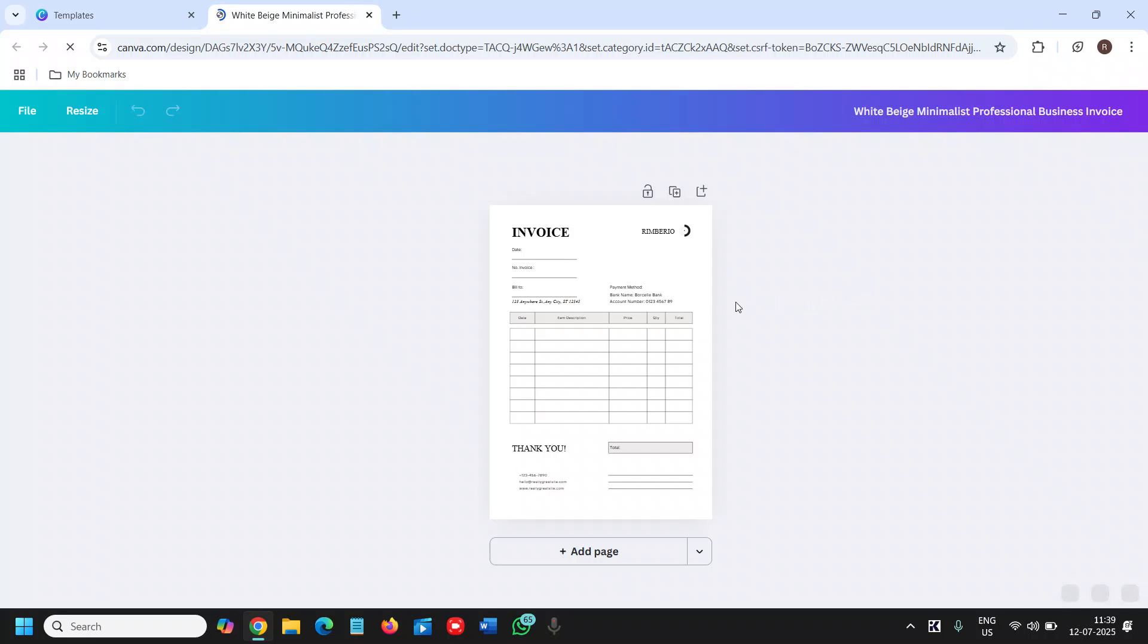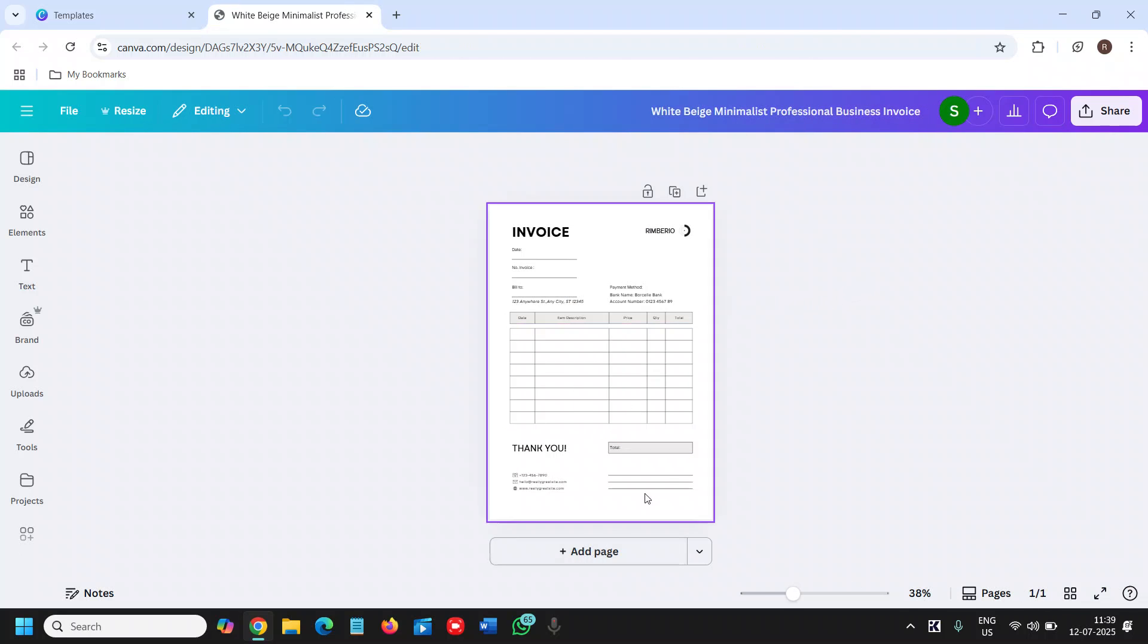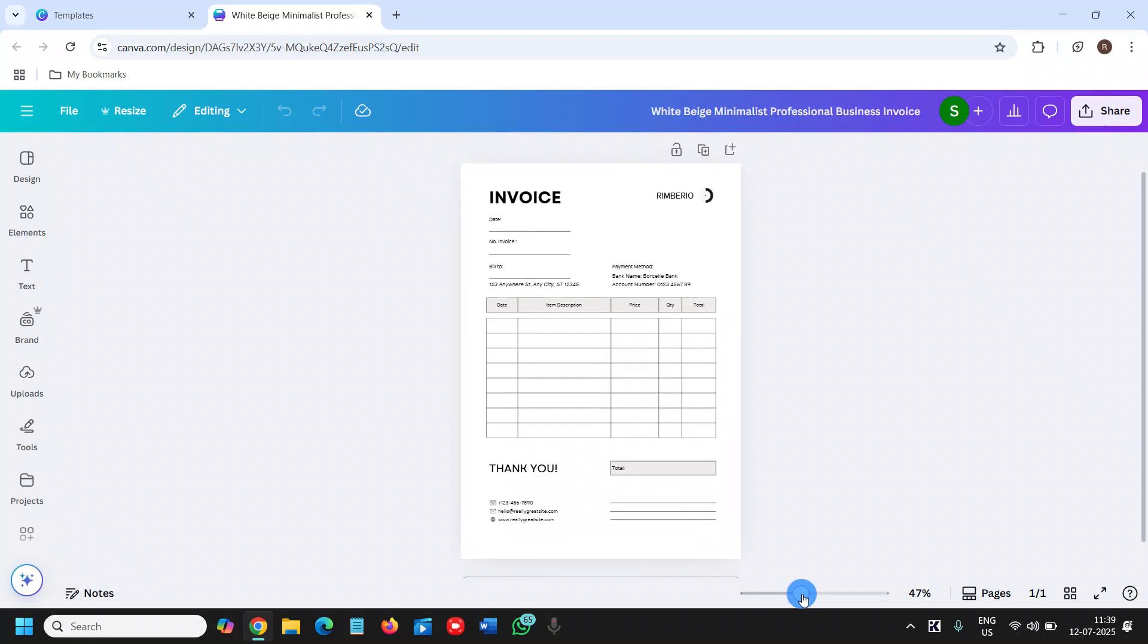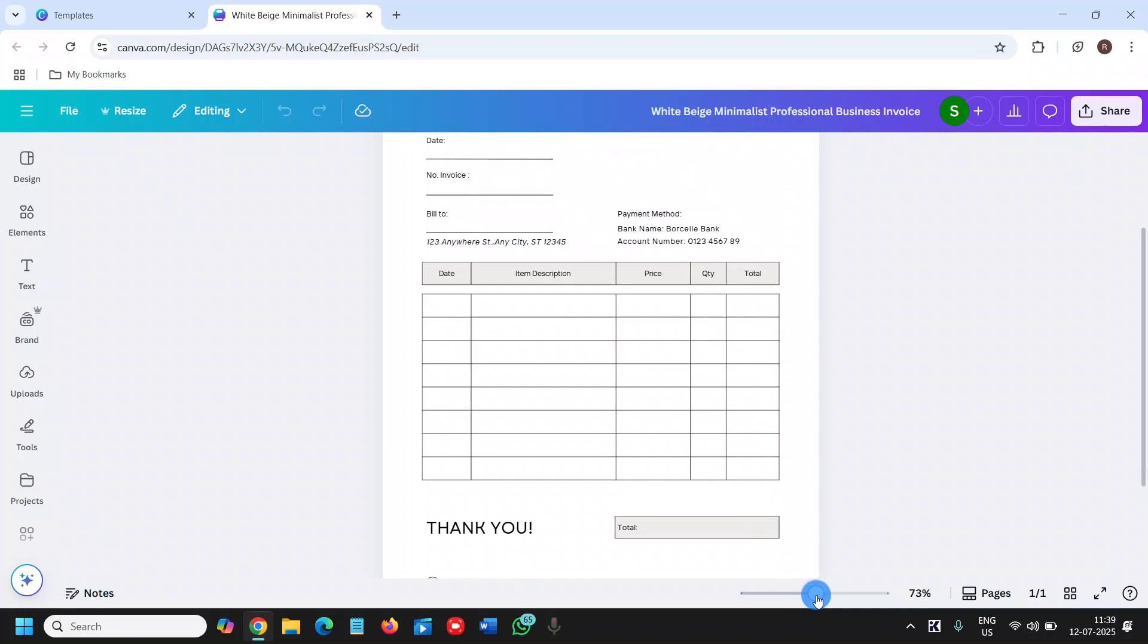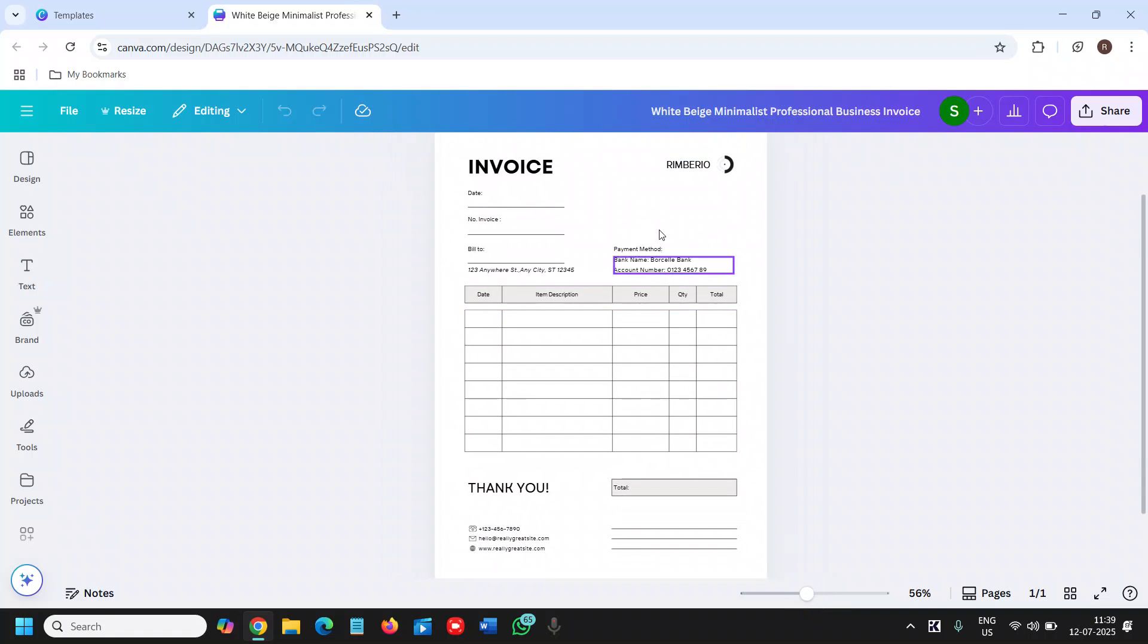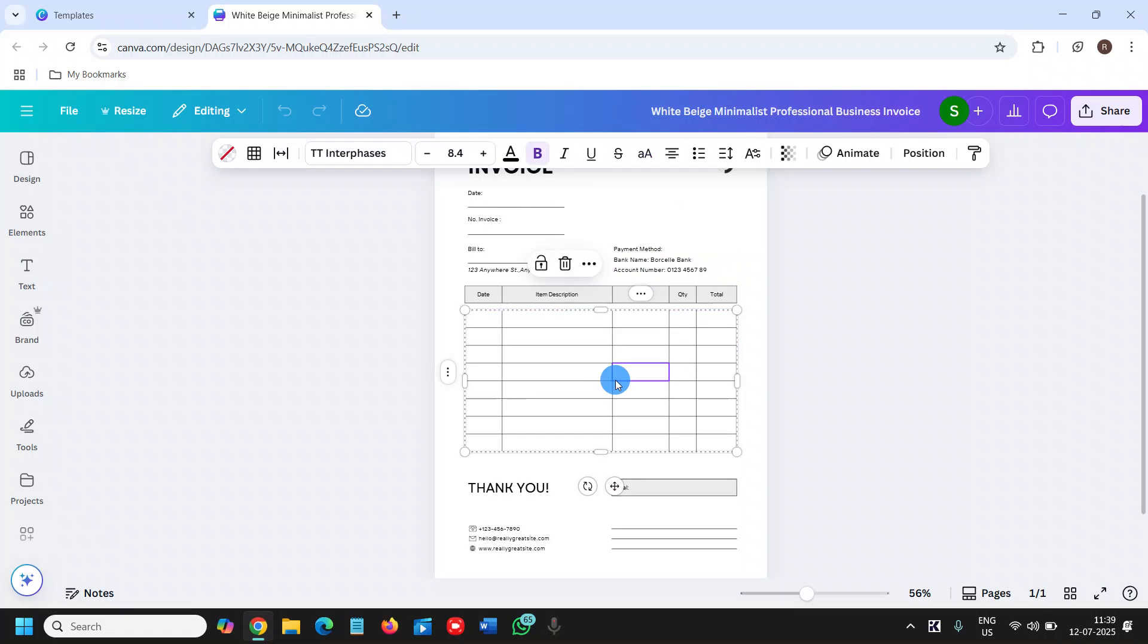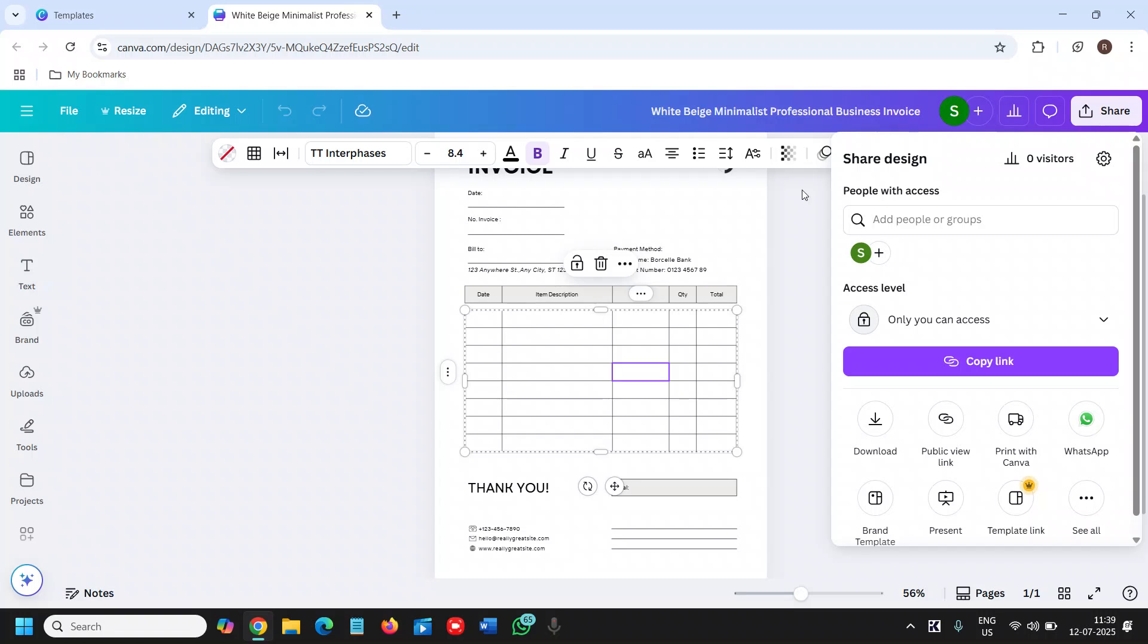You can drag the slider to the right side and it will become bigger. Here you can mention your company name, payment method, date. Once you are done with the editing, click on Share and then click on Download.